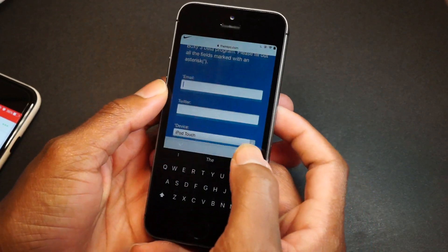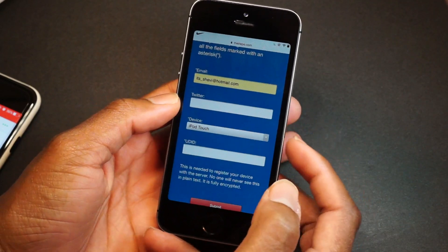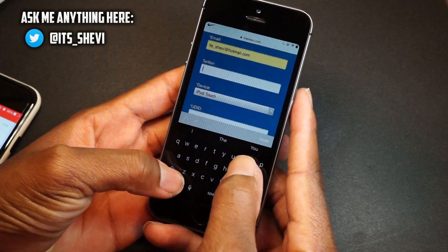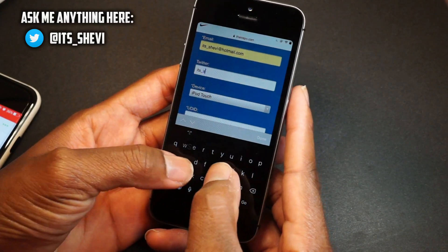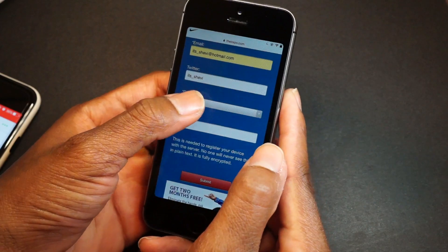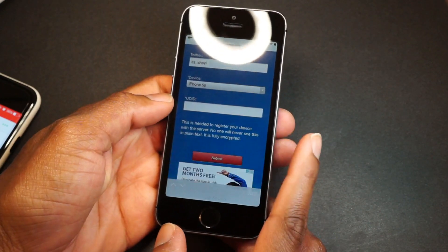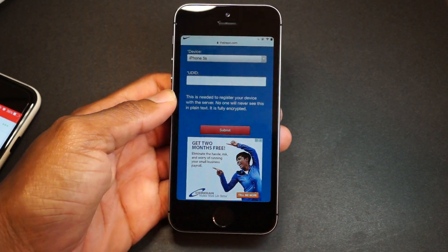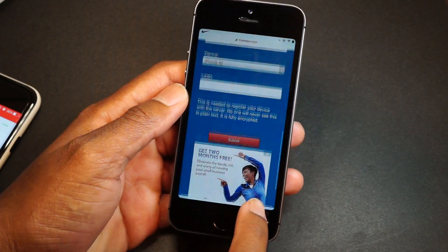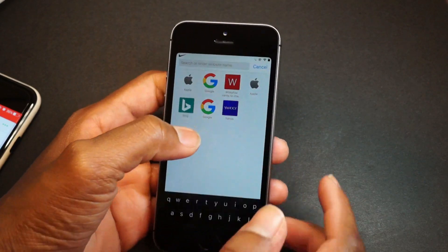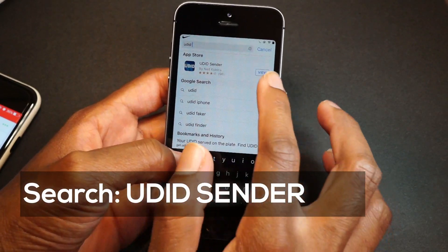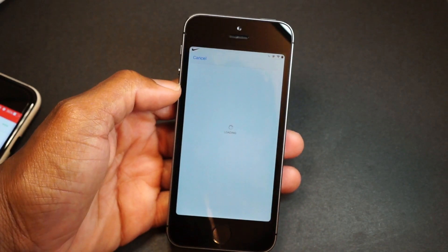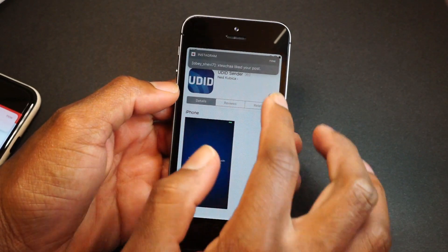I'll enter my email — it's underscore Chevy at hotmail.com. Twitter is not mandatory, so you don't have to fill that in — only the ones with an asterisk are required. Choose your device: iPhone 5s. For the UDID, go into Safari, open a new tab, and search for a UDID sender app.